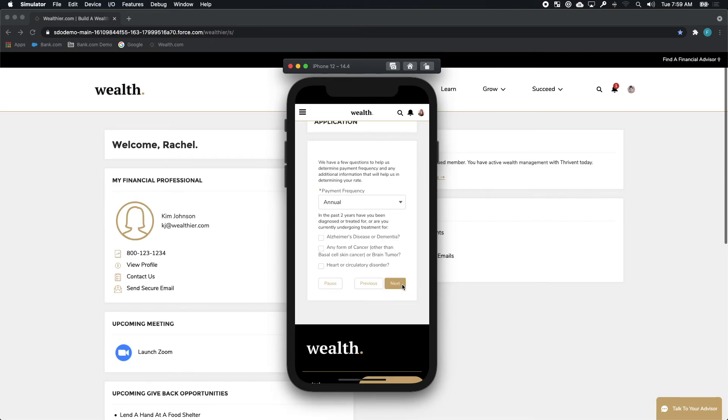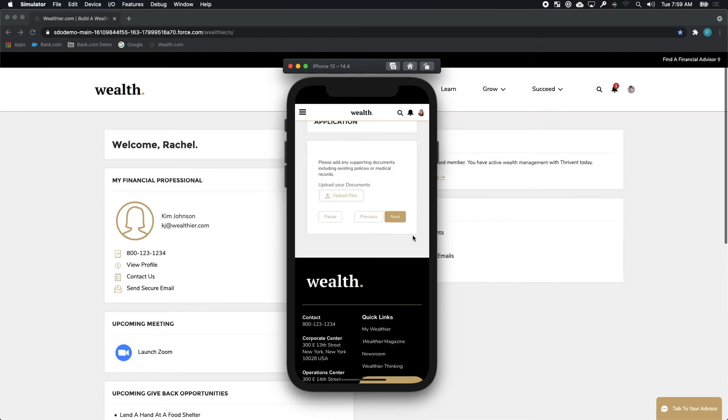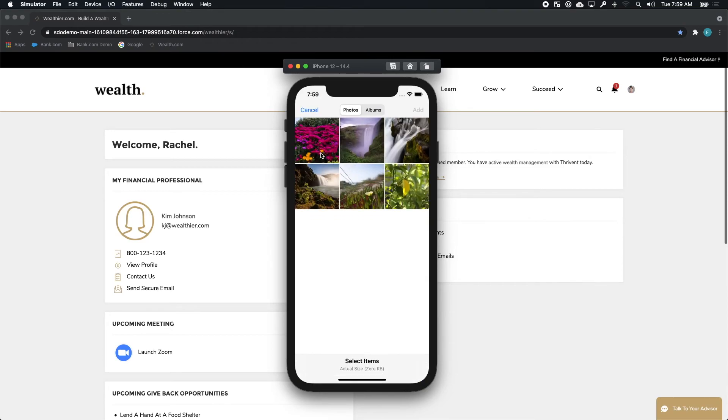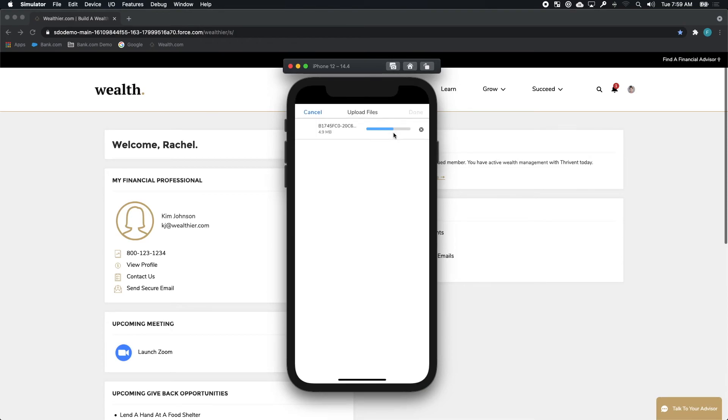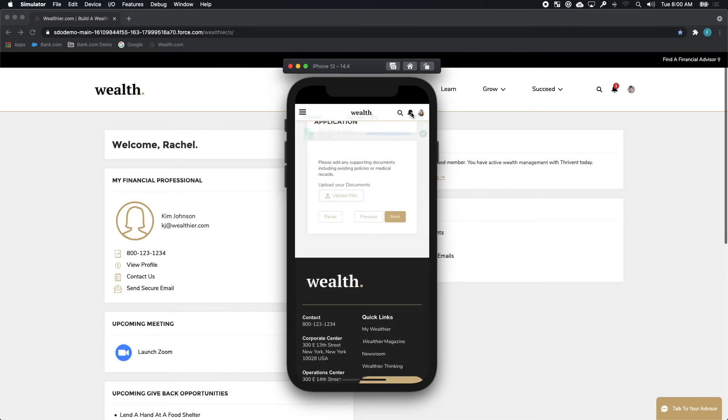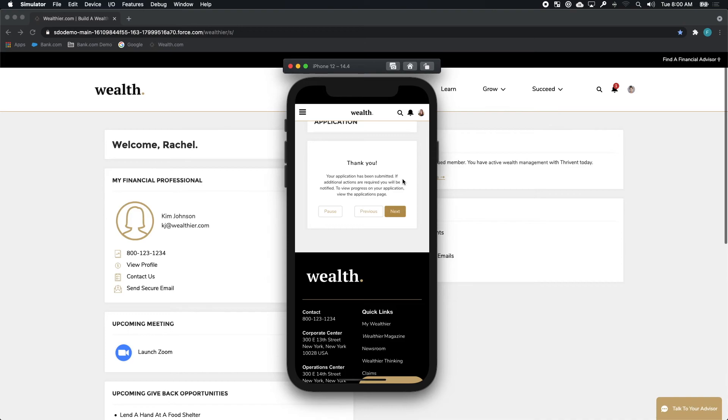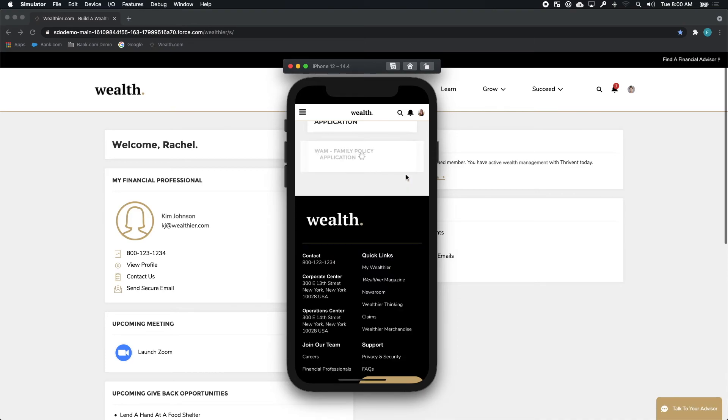And just like the process we watched Rachel go through, the same is true for Julie on mobile. She can provide more information. She can upload documentation, even taking a picture of her documents with her phone and provide that information right back to Kim in the context of this policy application. Just as we saw with the IRA and the 401k rollover.